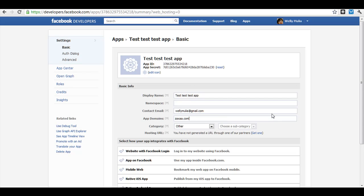Since this tutorial is for creating a Facebook app ID for your hosted sales pages on ZAXA, that means for the app domains, because it's hosted on our website,